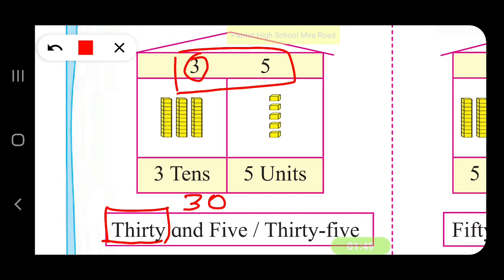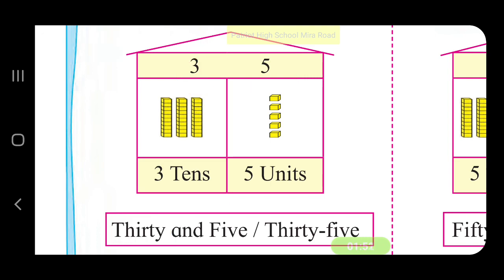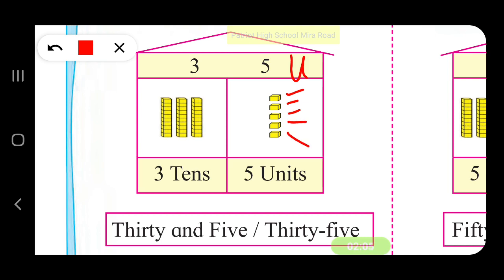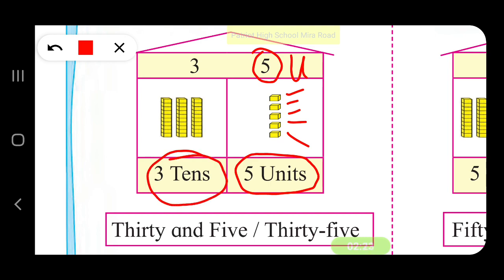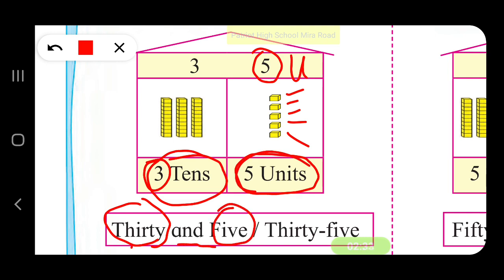And what about the place value of 5? 5 is in the units place. So there are 1, 2, 3, 4 and 5 units. 5 units will remain 5 only. So the place value of 5 in 35 is 5. So 3 tens means 30, and the place value of 3 in 35 is 30, and 5 units. 30 and 5 gives you 35.